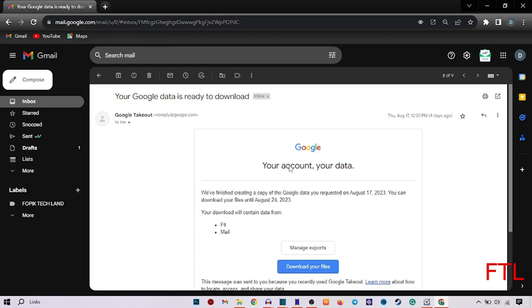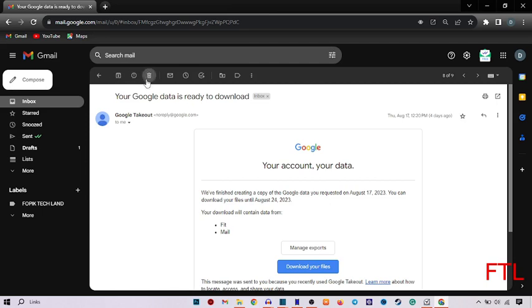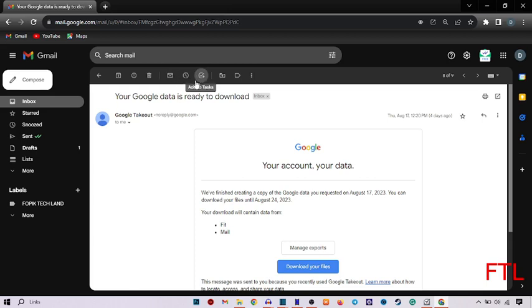When I select this, here on the upper side, I get many options like archive, report spam, delete, mark as unread, add to task, and many more. Here I see the option add to task. Click on it.